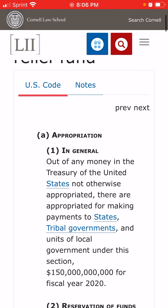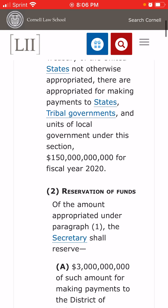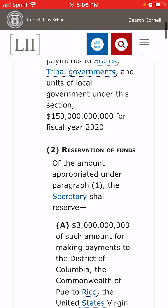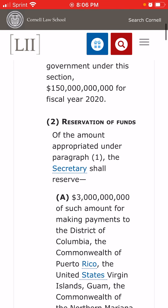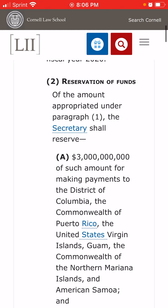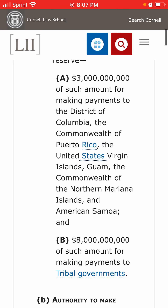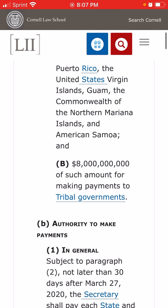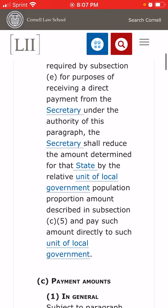Out of any money in the Treasury of the United States, not otherwise appropriated, there are appropriated for making payments to states, tribal governments and units of governments under this section — $150 billion for fiscal year 2020. Us street people just don't even know how to read that many zeros. There is $3 billion of such amount for making payments to the District of Columbia, and then $8 billion for tribal governments. Then it talks about the payments to the government, payment amounts, minimum payment.